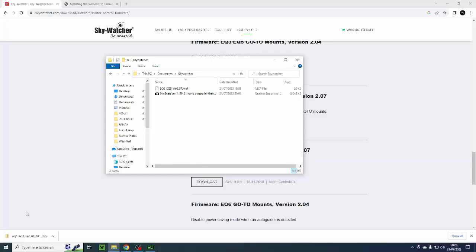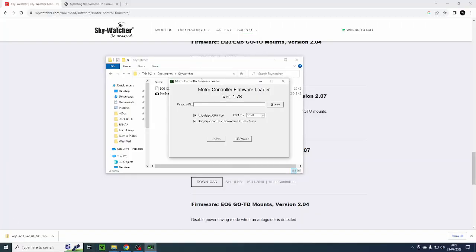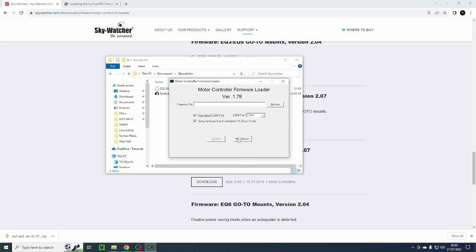I've just plugged in the USB on my computer and now if I go back to the motor controller firmware loader and I put auto detect here that you can see, I want to read the version of software on my mount. So I'm now going to switch on my mount and I'm going to click on the motor controller version button here and it should read the motor controller version that I've got on my mount. There we go. It's now read the version on the mount.